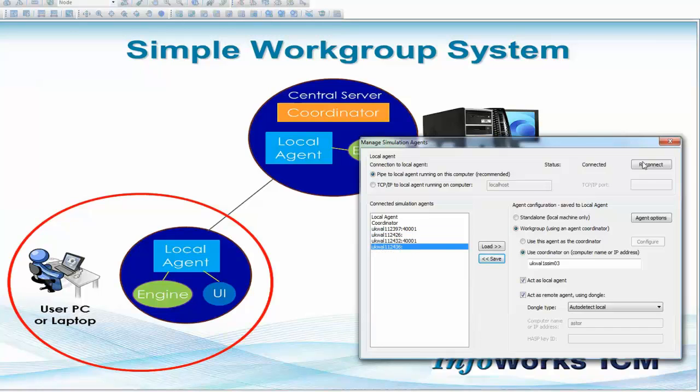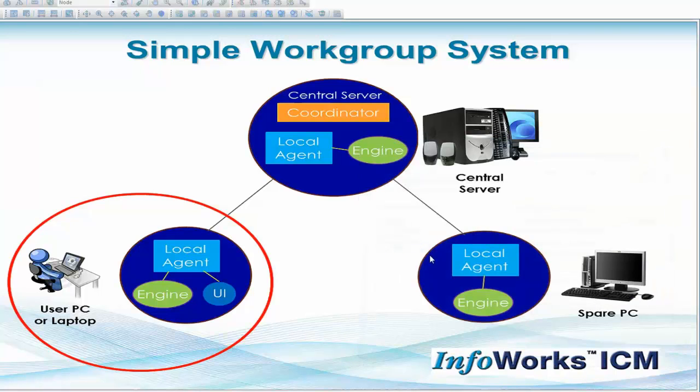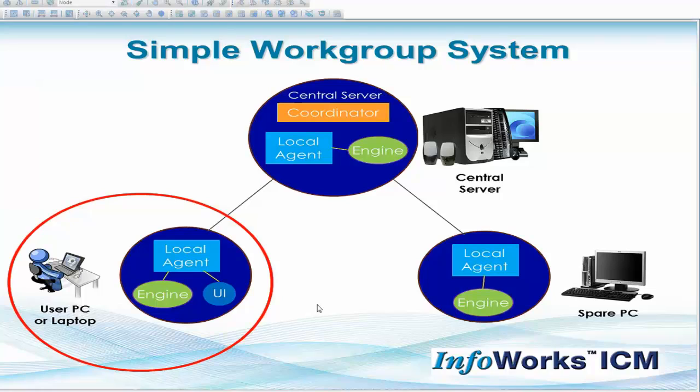So that's a quick summary of setting up InfoWorks ICM and changing its default configuration from a standalone environment to a simple workgroup system or even a more complex corporate environment working at the enterprise level.